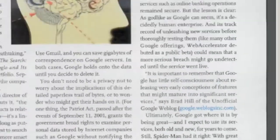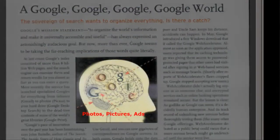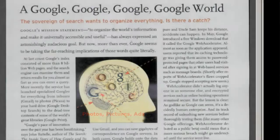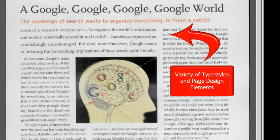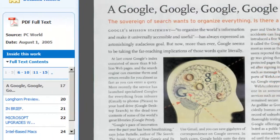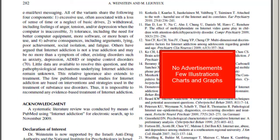Finally, magazine articles may include photographs and advertisements or may incorporate different font styles and page designs. Journal articles, however, have a more serious look, with no advertisements and few illustrations other than charts and graphs.